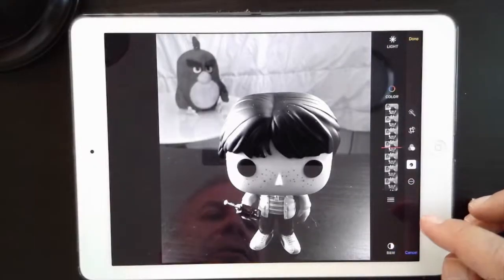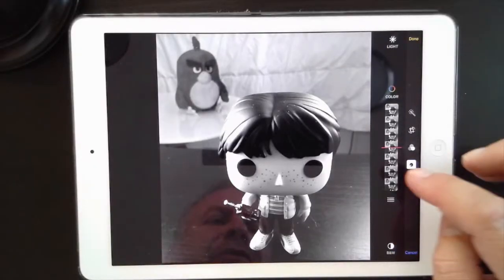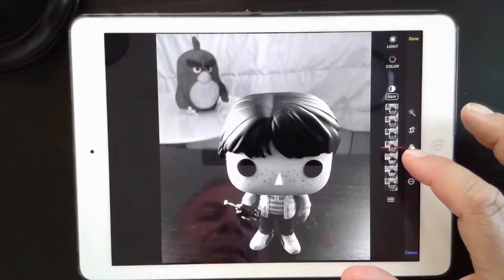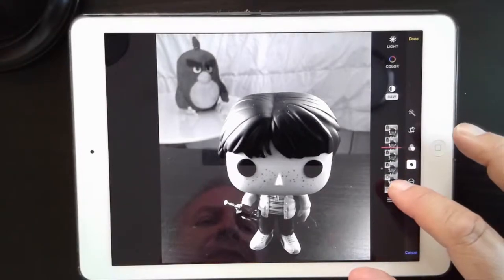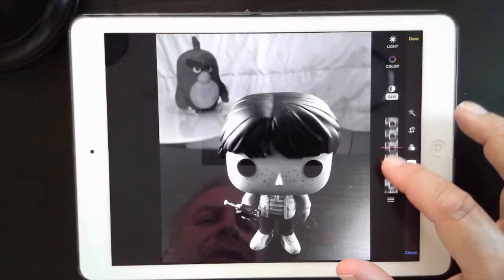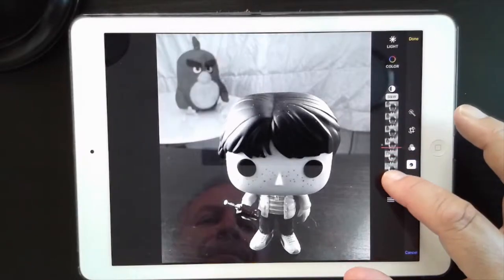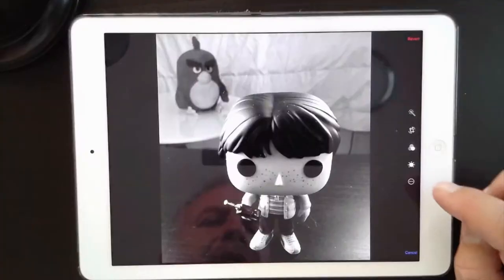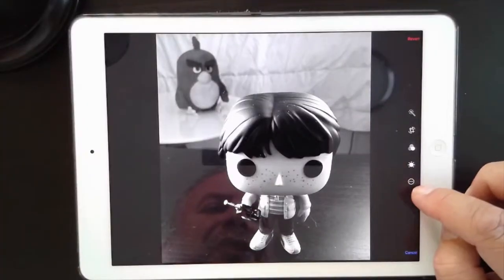There's also color — what used to be called saturation. Since this is now a black and white photo, you won't see any color changes when you adjust it. Finally there's the black and white contrast control — you can make it low contrast or very high contrast for fine-tuned editing. We'll leave those alone for now but it's good to know what they look like.